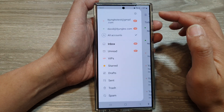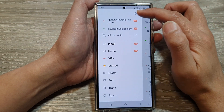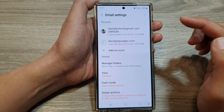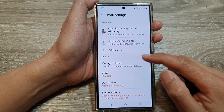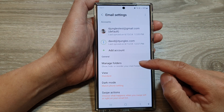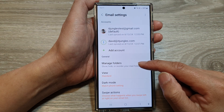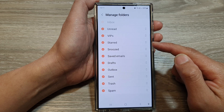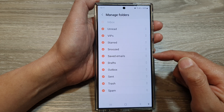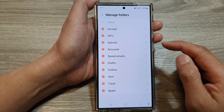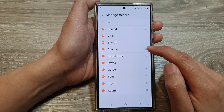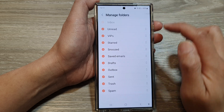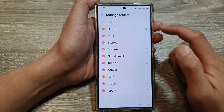Then tap on the menu button at the top left. From the pop-out menu, tap on the settings icon, then go down and tap on Manage Folders.